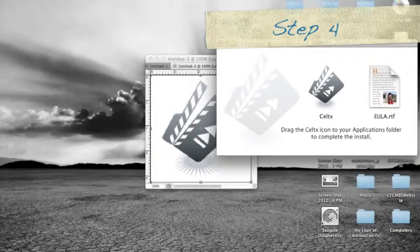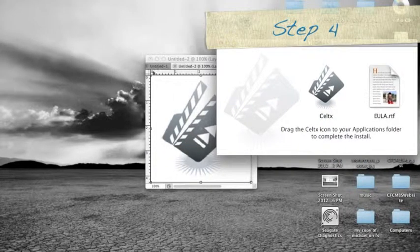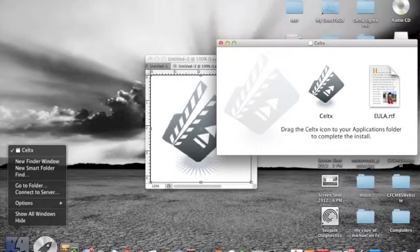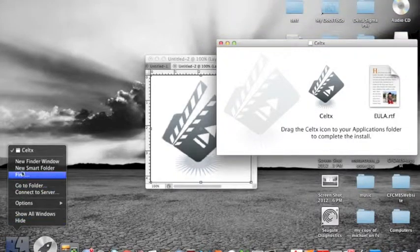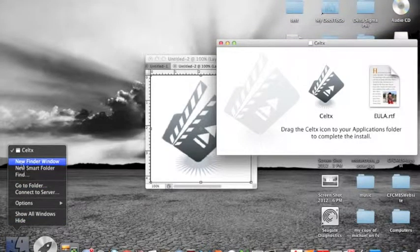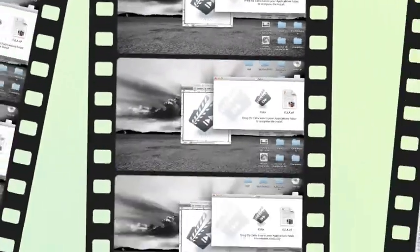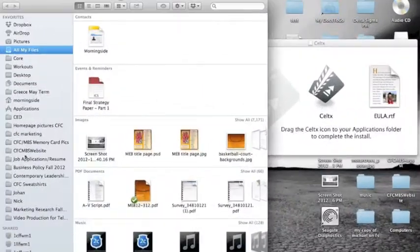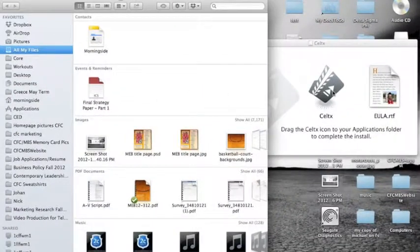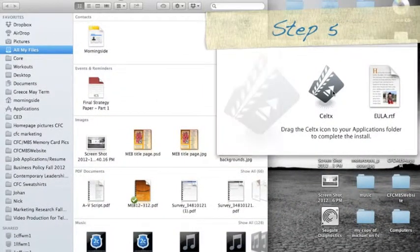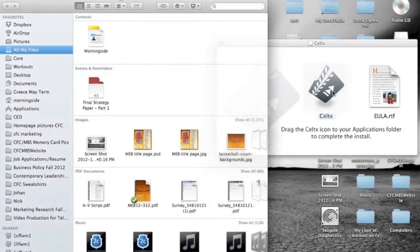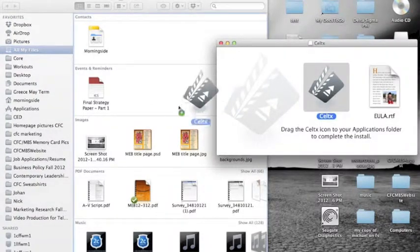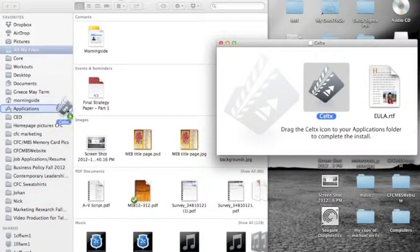Step four, you're going to want to open your finder icon by right-clicking and clicking new finder window. Once this new finder window is open, you will be able to be in step five. You will drag the Celtx program to applications where it is now ready for use.